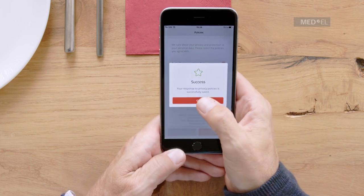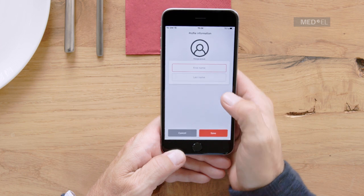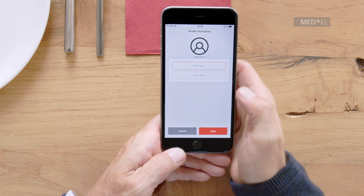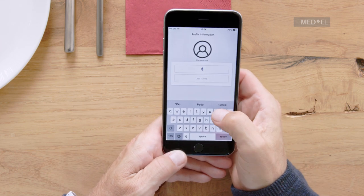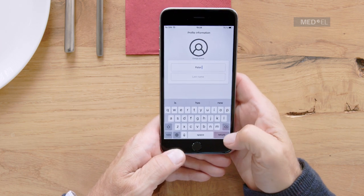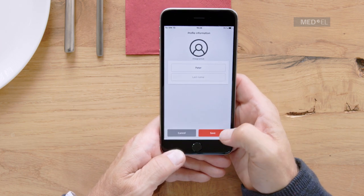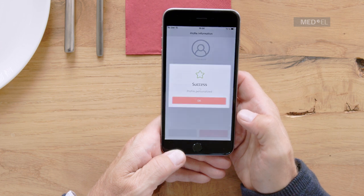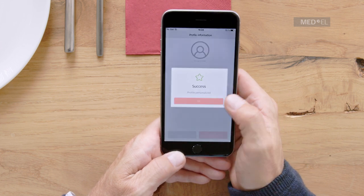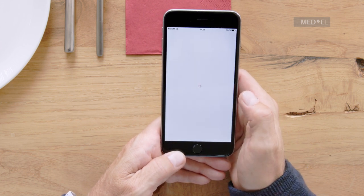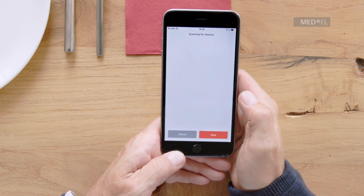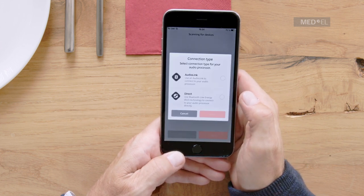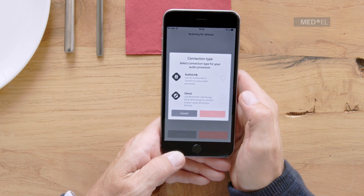Enter your name and tap Save. You can also add a profile picture if you wish. The pairing screen will automatically appear. For more advice on pairing, see the Pairing and Audio Processor video.